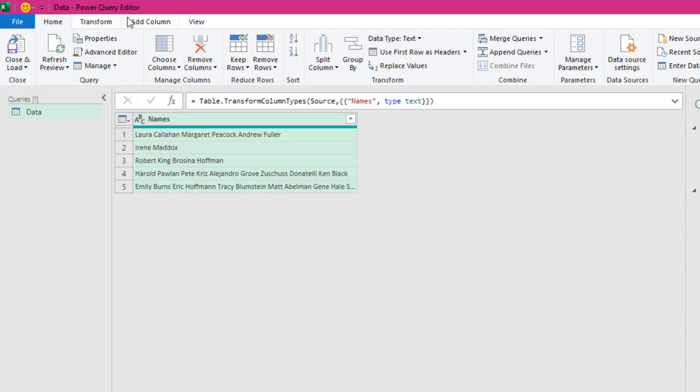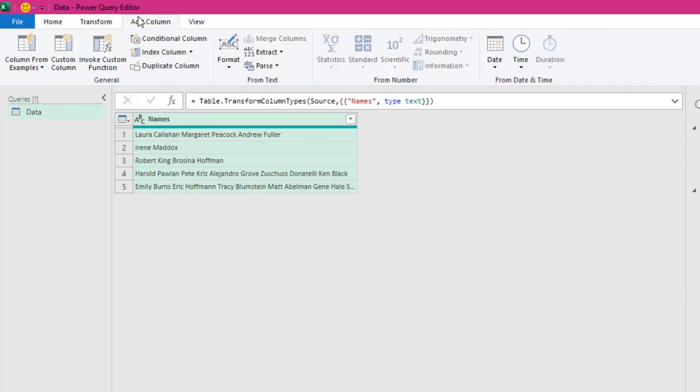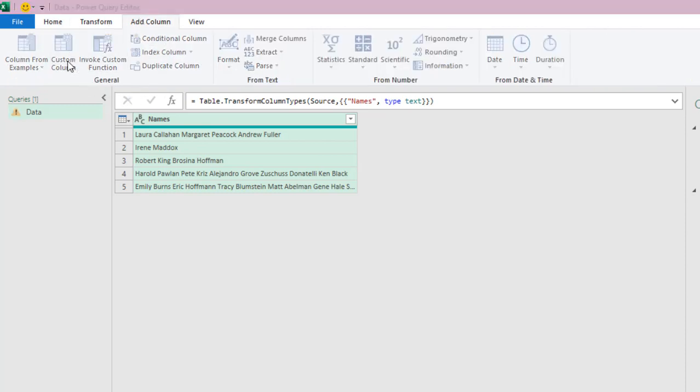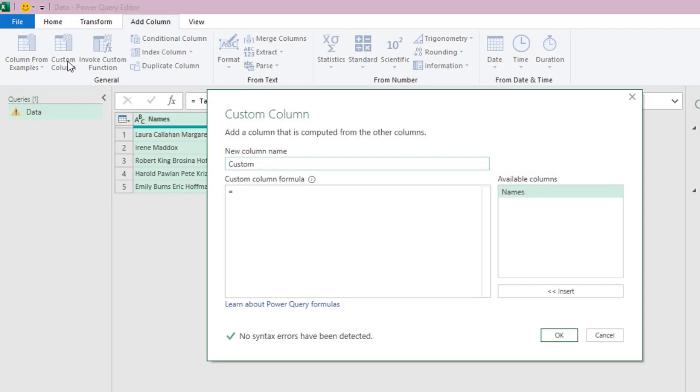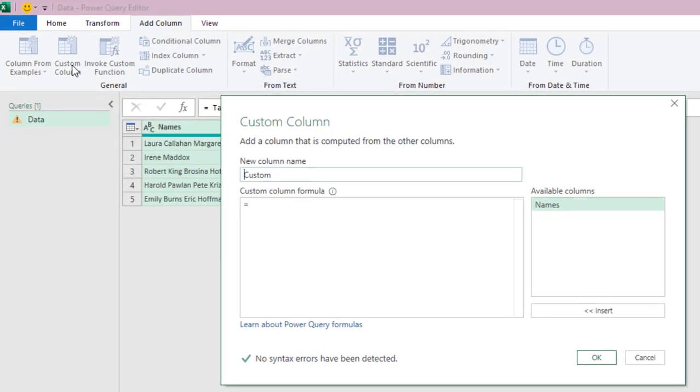What I'm going to do next is to click on the Add Column tab. Under the General Group, click on Custom Column. In the Custom Column, we need to provide a name for our Custom Column, and of course, we need to write the Custom Column formula.